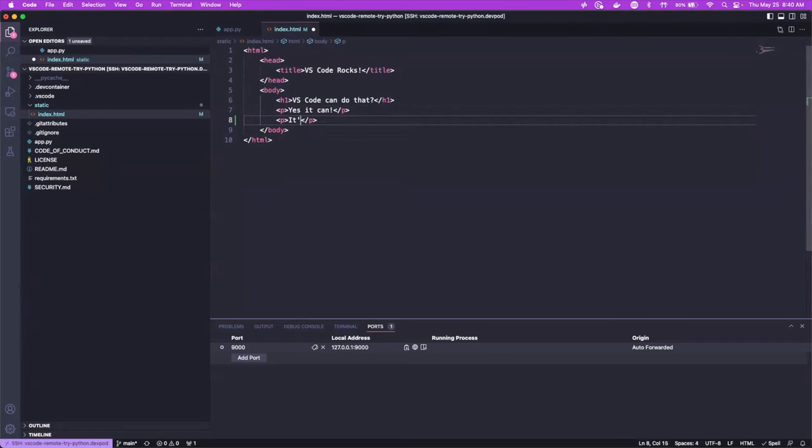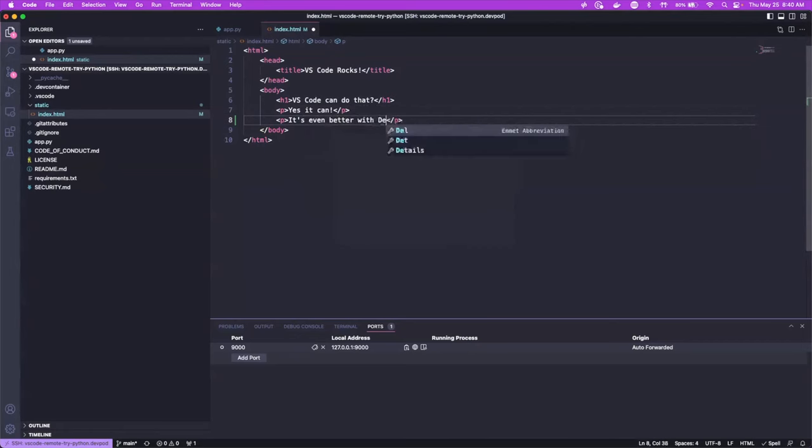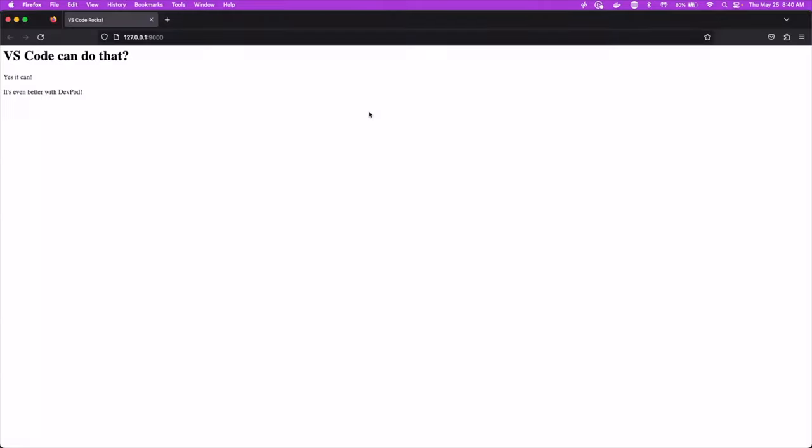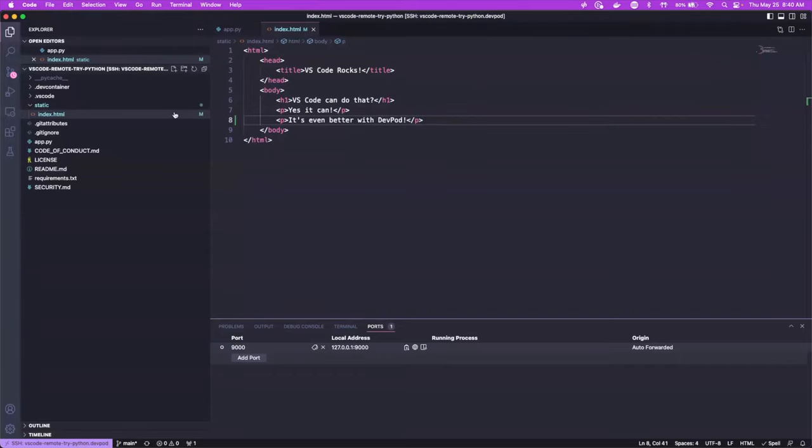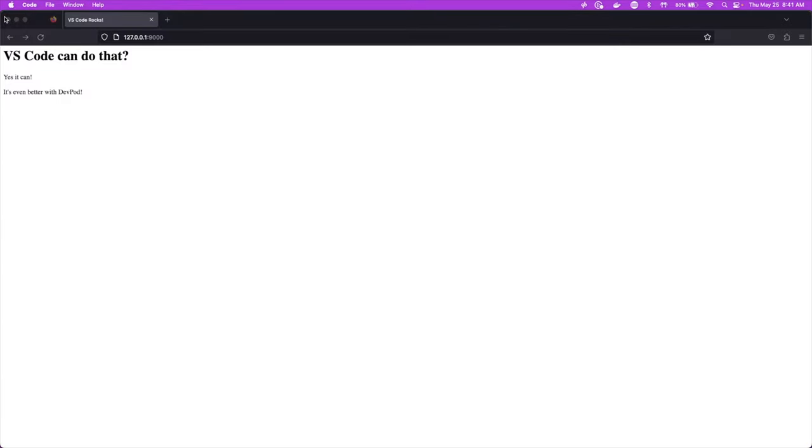So we can actually see real-time changes too. So if we go in here and we say it's even better with dev pod and save, go over here and refresh. Then we can see it's even better with dev pod shows up. And that's just showing that we can make changes and they'll be saved within the container.